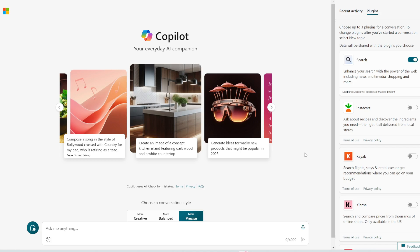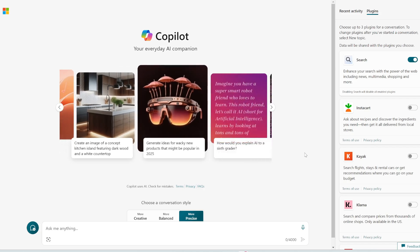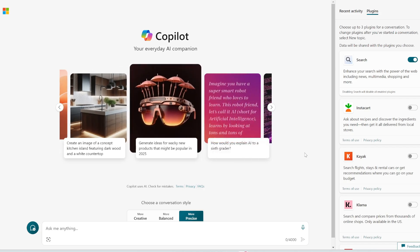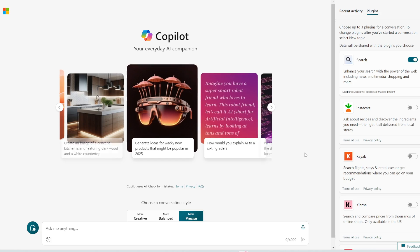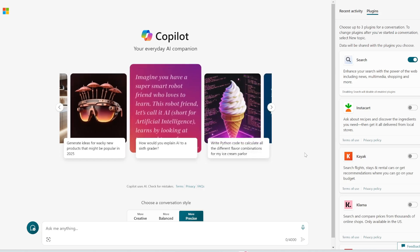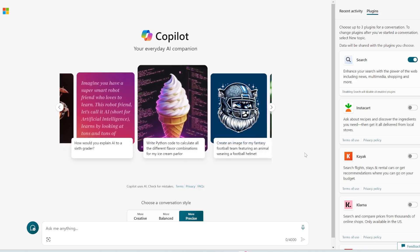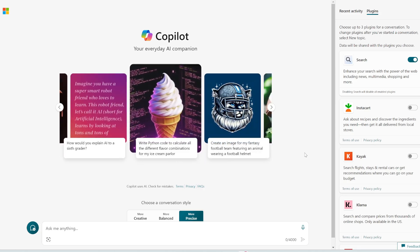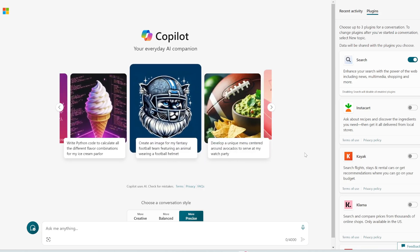It's completely free to use, it uses GPT-4 Turbo and you can surf the web. So if you're still using the ChatGPT free plan, you're at a disadvantage. I would definitely switch to Copilot. It's a lot more powerful.